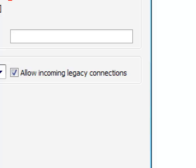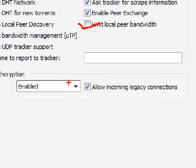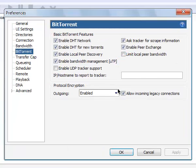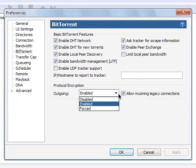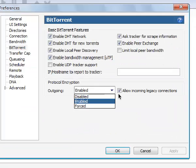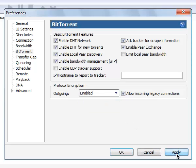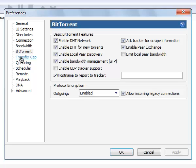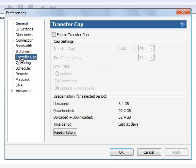Click on the outgoing encryption setting and change it from Disabled or Forced to Enabled. This will enable it for a boost of speed.